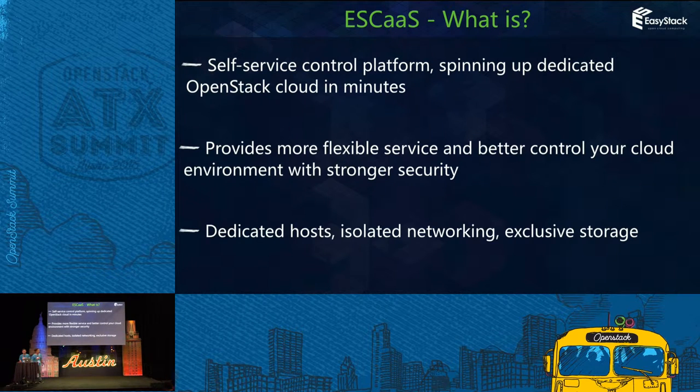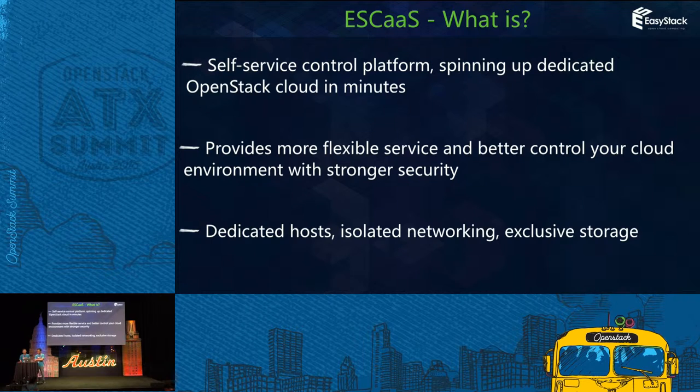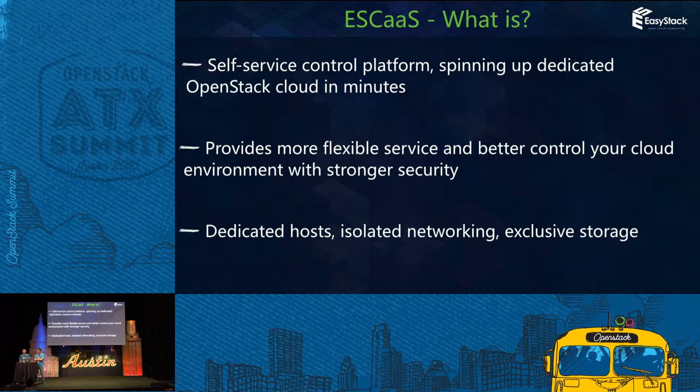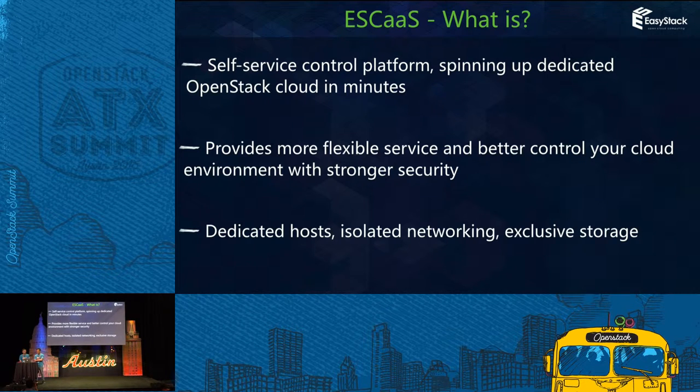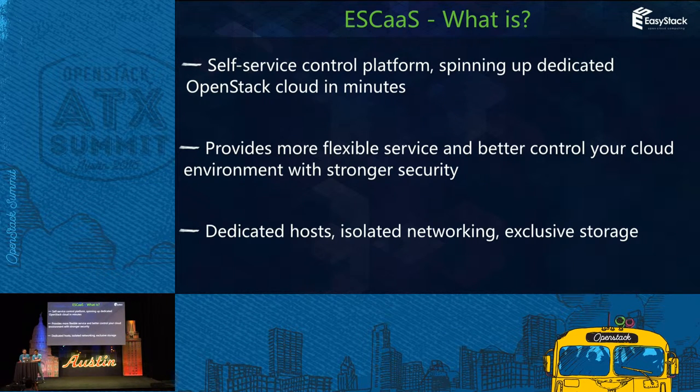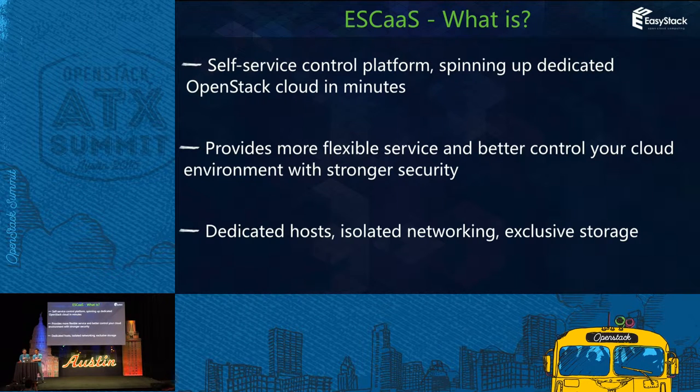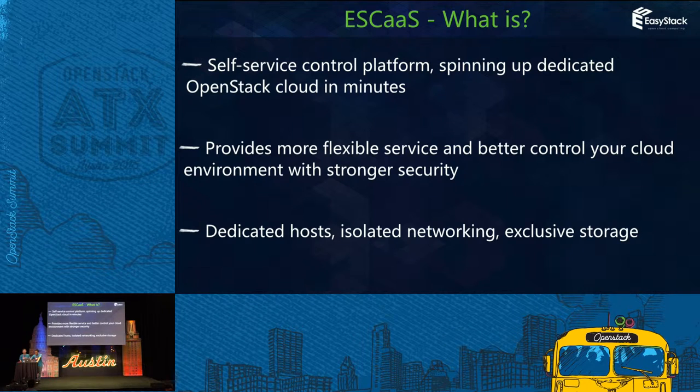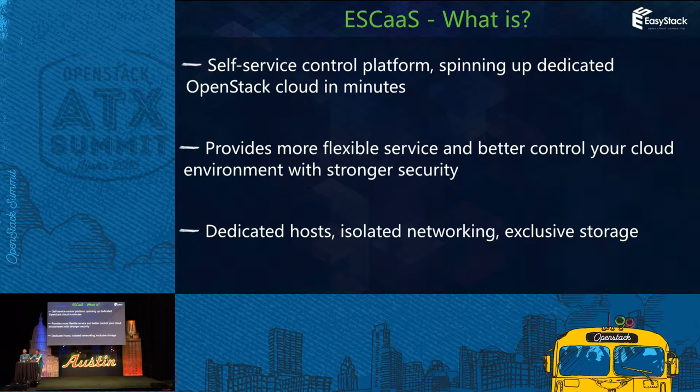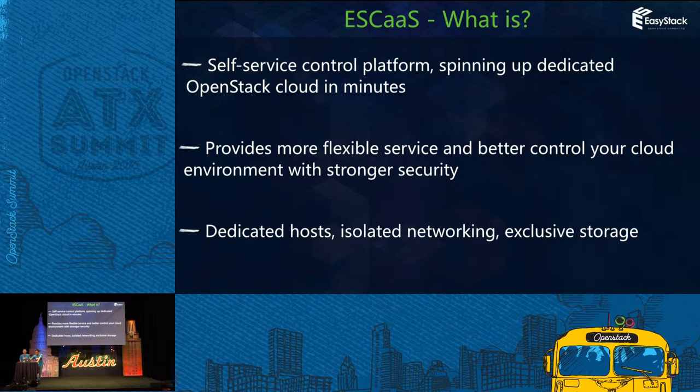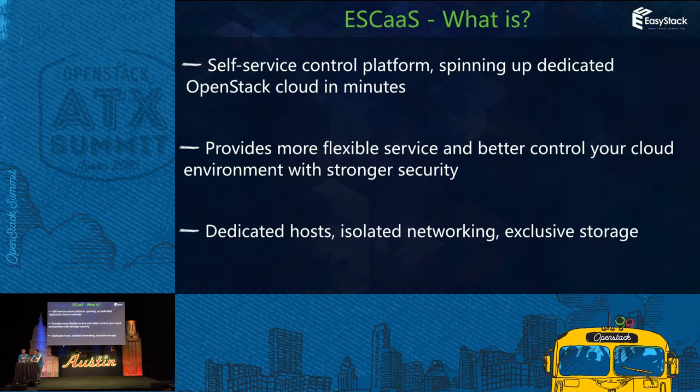So what is ESCaaS? It is a self-service control platform. You can bring up dedicated OpenStack cloud in minutes. It provides more flexible service and better control of your cloud environment with stronger security. It provides dedicated host, isolated networking, and active storage.